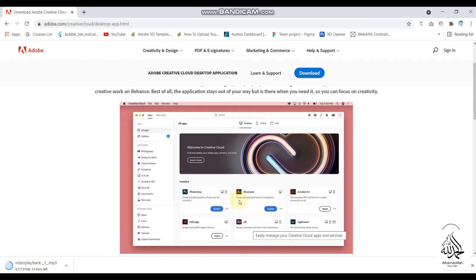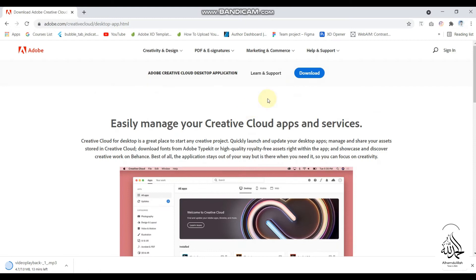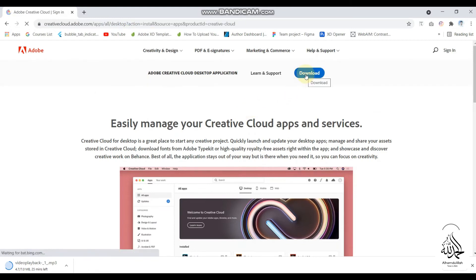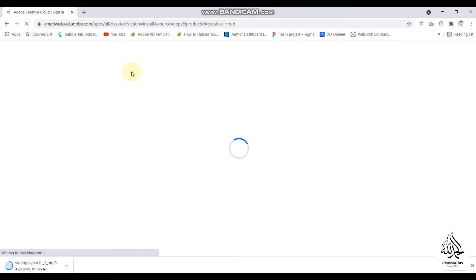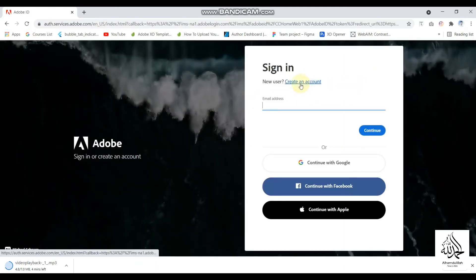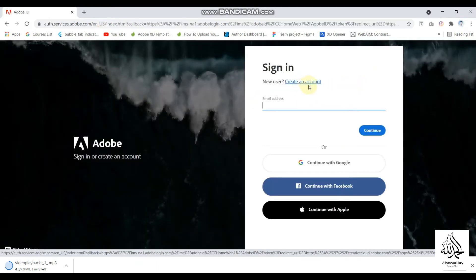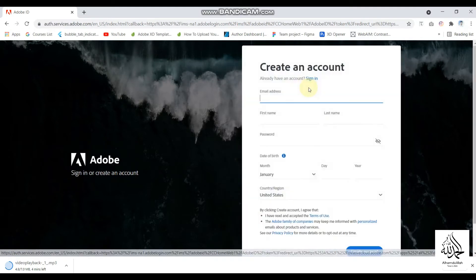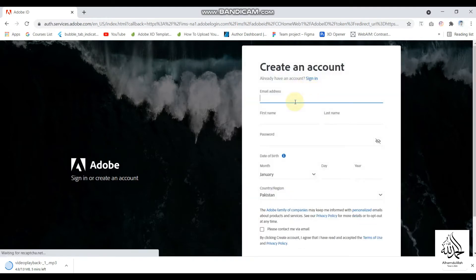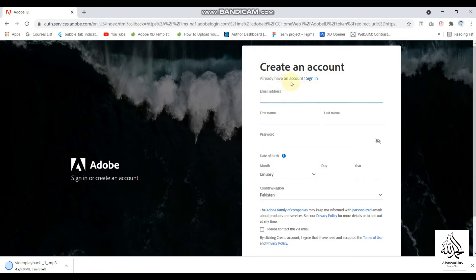When you click the download button, it will ask you to sign up to the Adobe platform. I already have an account, but what you will need to do is click on 'Create an account'. You can also continue with a Google account, but I will show you the proper steps.